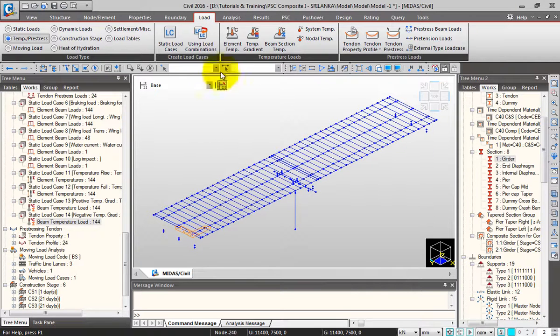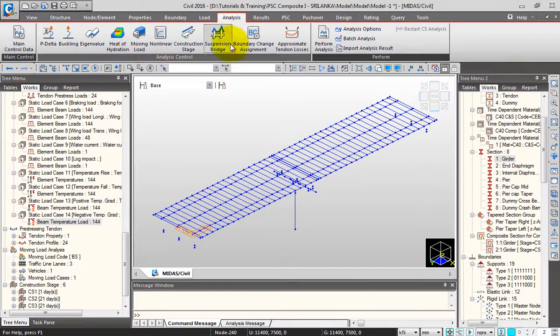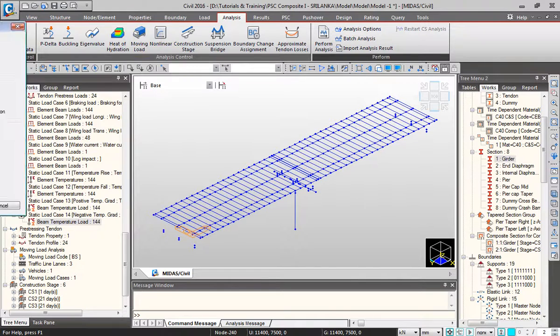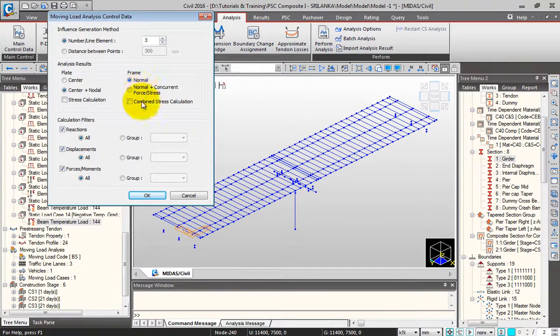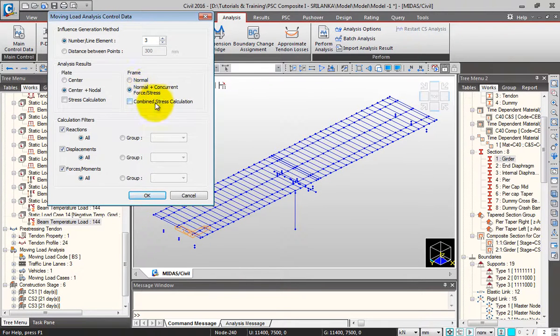Next I'll cross-check my analysis parameters. I'll go to the analysis tab and click on moving load. For the frame, I'll select normal plus concurrent forces.